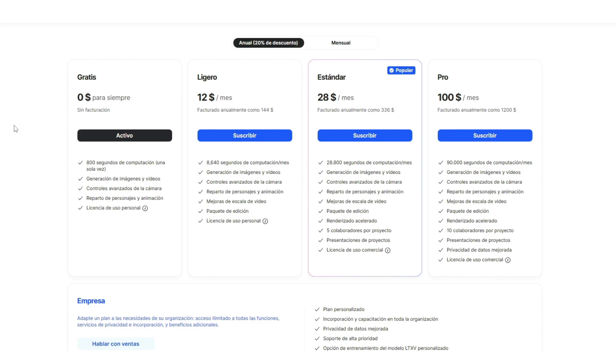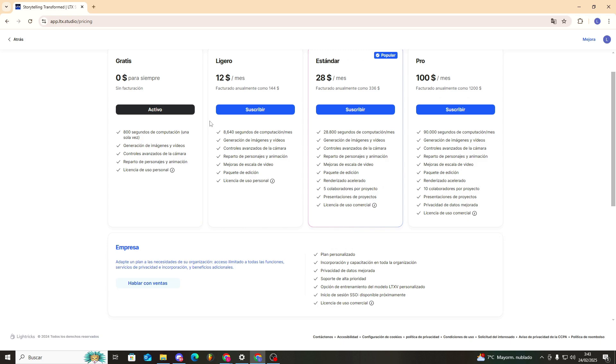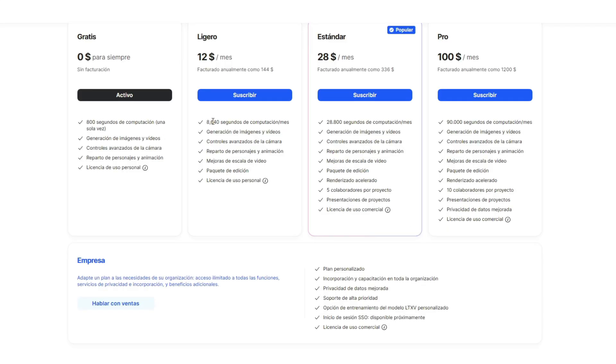For the second plan, the annual plan billed monthly, we'd get more computing time—8,640 seconds. Don't think that's a lot though. It's quite a bit more, but to give you an idea, with those 800 seconds I can't even generate a full story, not even close. So this would be... I'm not sure, I don't want to guess a number, but more than five stories? I don't think so.